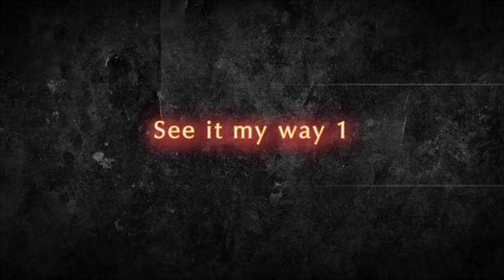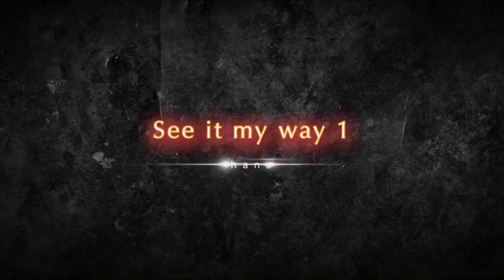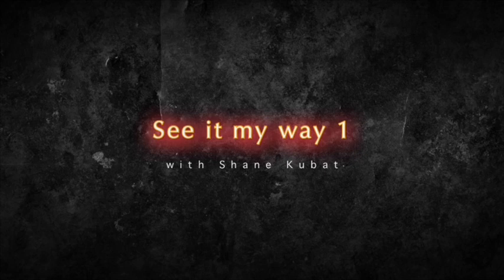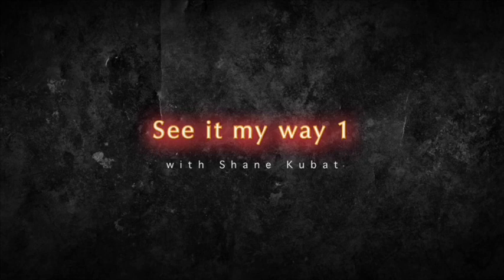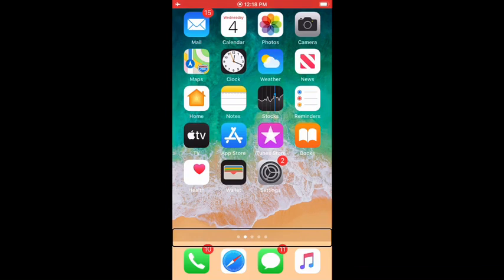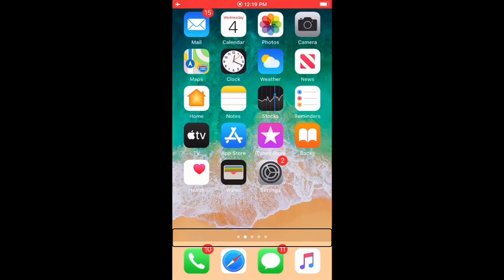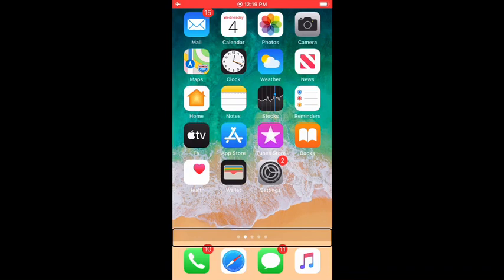See It My Way 1 with Shane Kubot. Hello everybody, I am Shane and welcome back to See It My Way. In today's video, I'm going to show you how to do a screen recording on your iPhone while using VoiceOver. So I'm doing this on an iPhone 8, so I'm not sure exactly how this is going to work on an iPhone 10 or above. So I know this will work on an iPhone 8 and below. So let's get right into it.